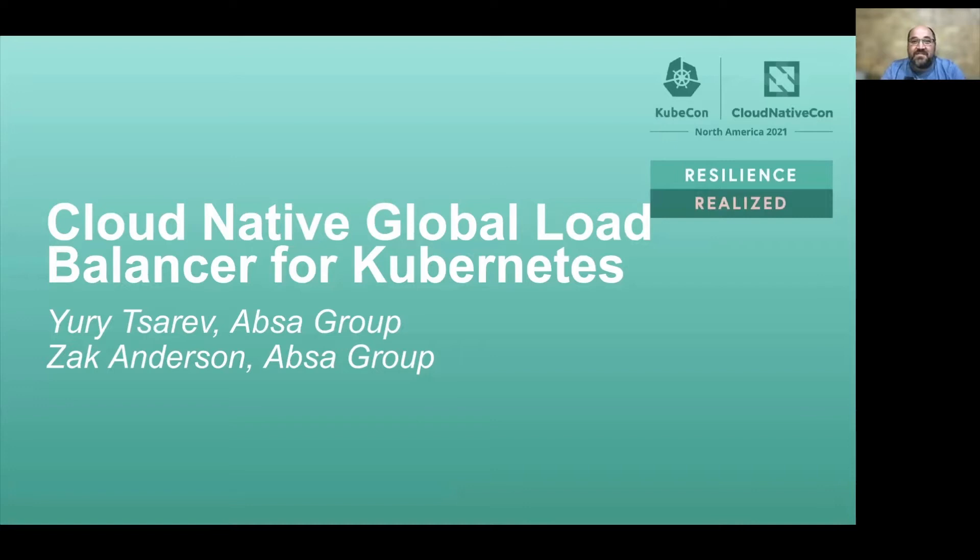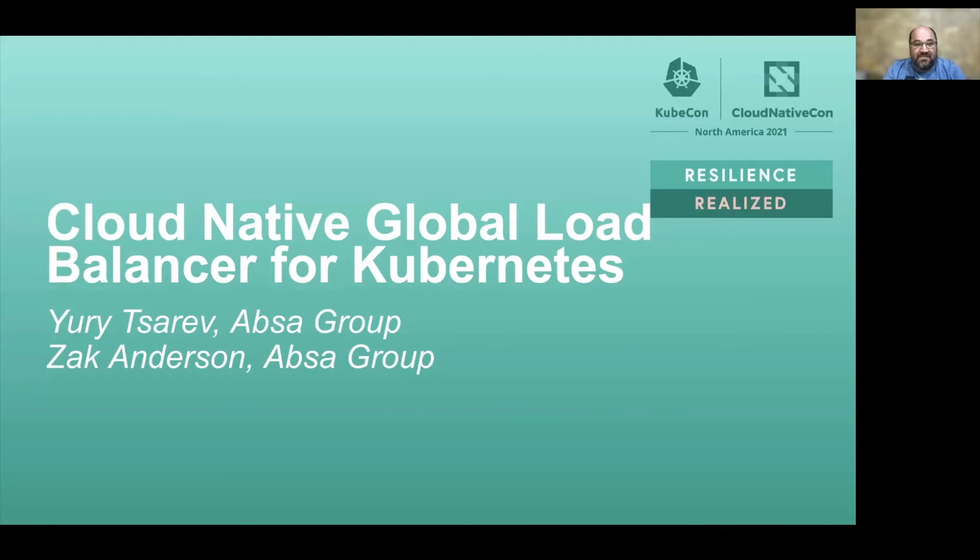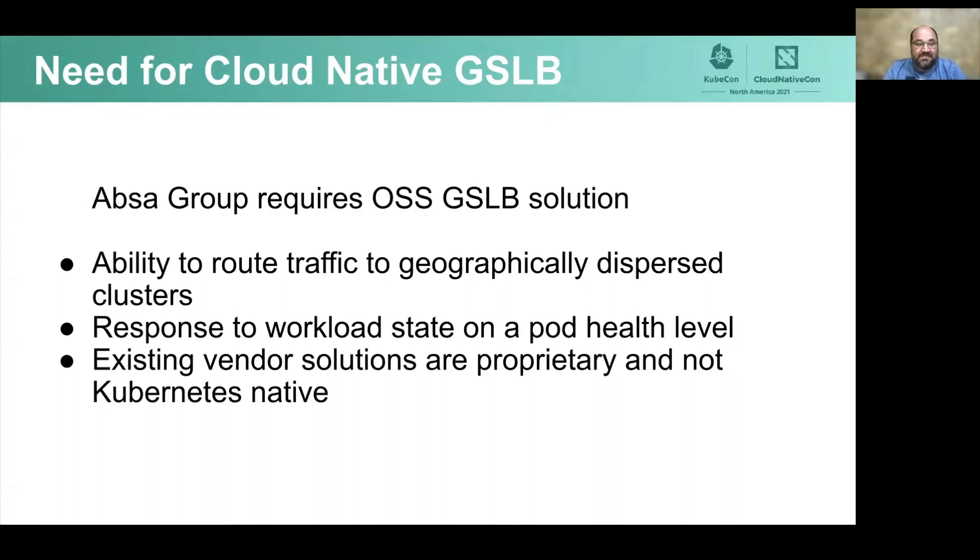Hello everyone, it's Zak Anderson. I run the Kubernetes service for Absa, nice to see you all here. I'll give it back to Yuri so we can carry on. Cool, thanks Zak, let's jump straight away to the presentation.